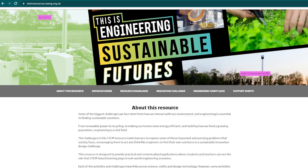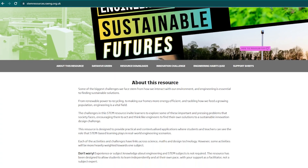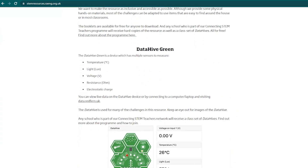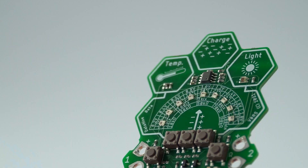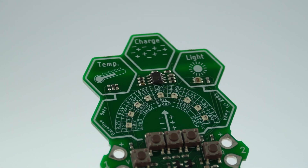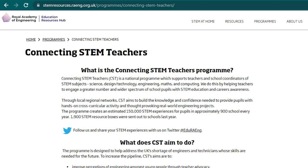Both the teacher guide and the student guide are available online for free for anyone to download on our resource hub. Most of the materials needed for the activities are really easily accessible, and the only additional thing is Data Hive Green, which you can get along with the physical copies of this resource by being part of the Connecting STEM Teachers programme.